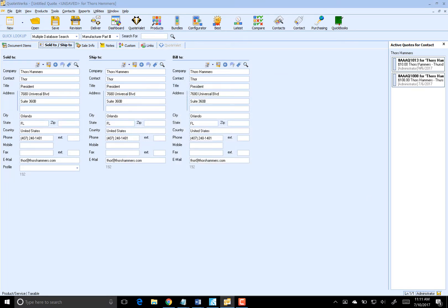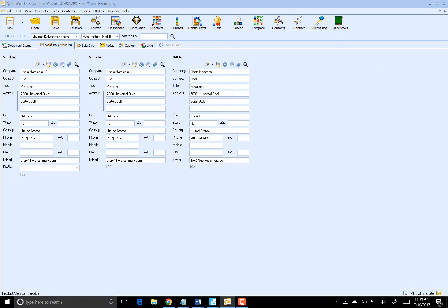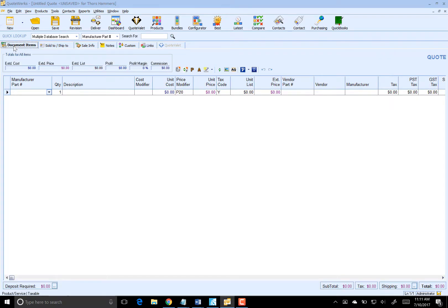Over on the right-hand side here, you can see our active quotes. I know that this is a brand-new quote for Thor, so I don't need to worry about any of the outstanding quotes that he has.